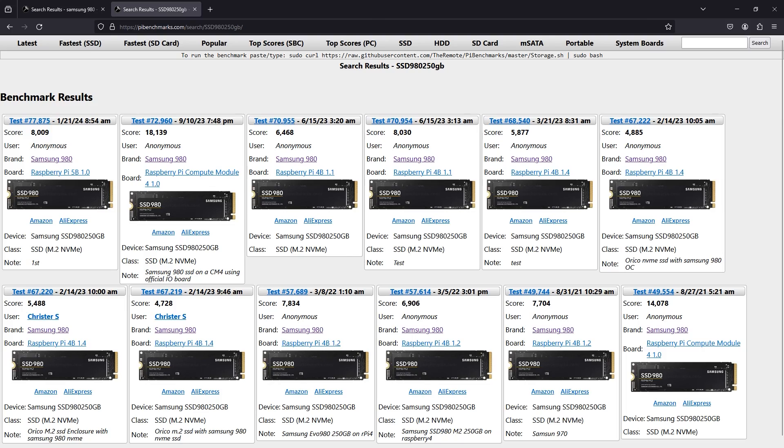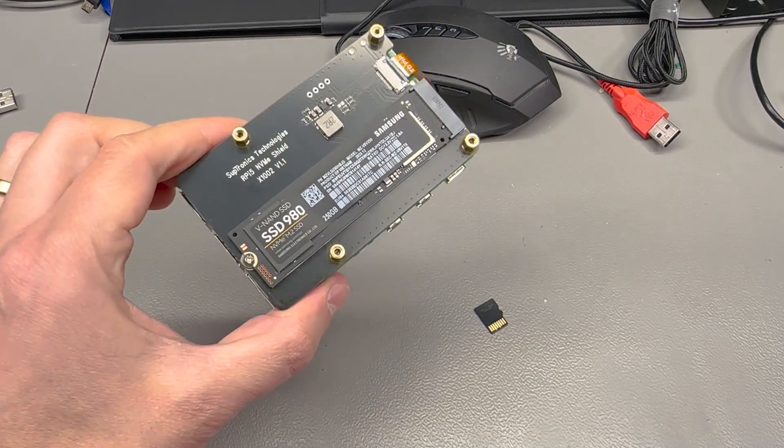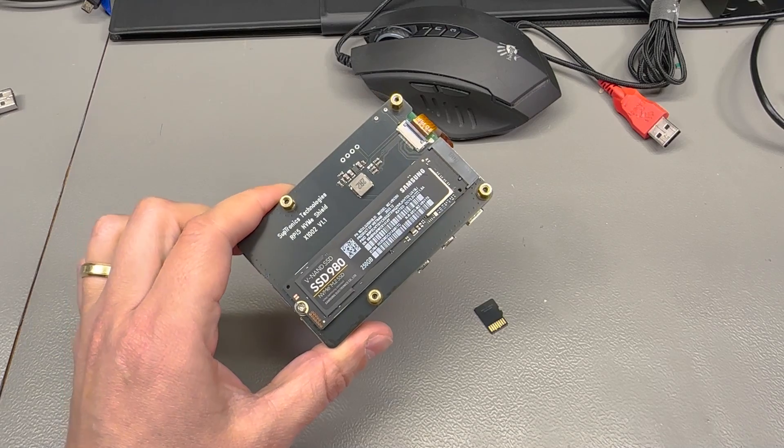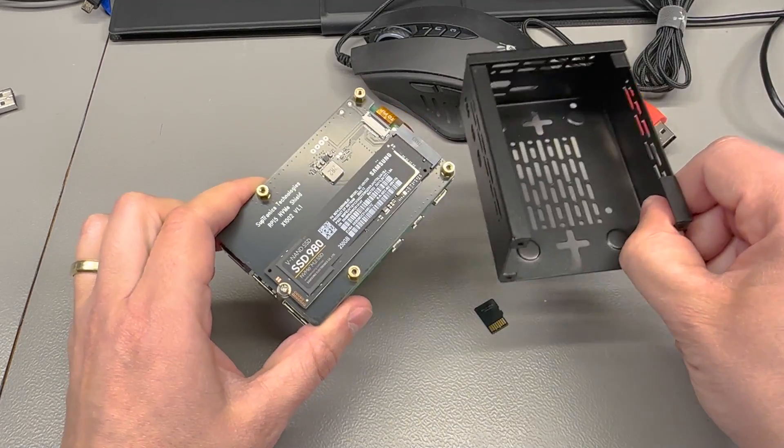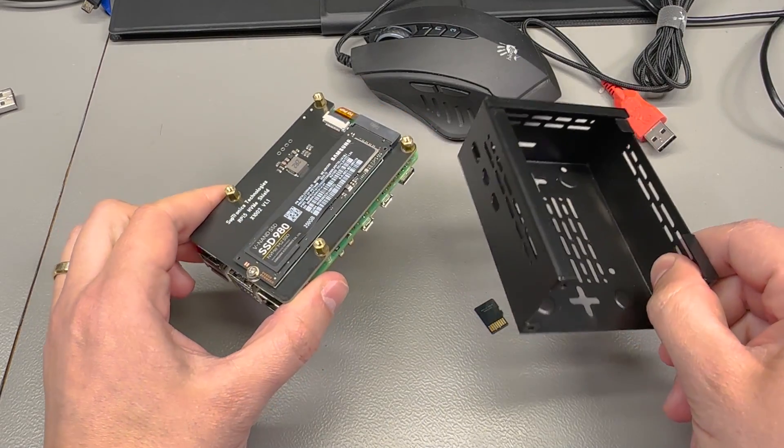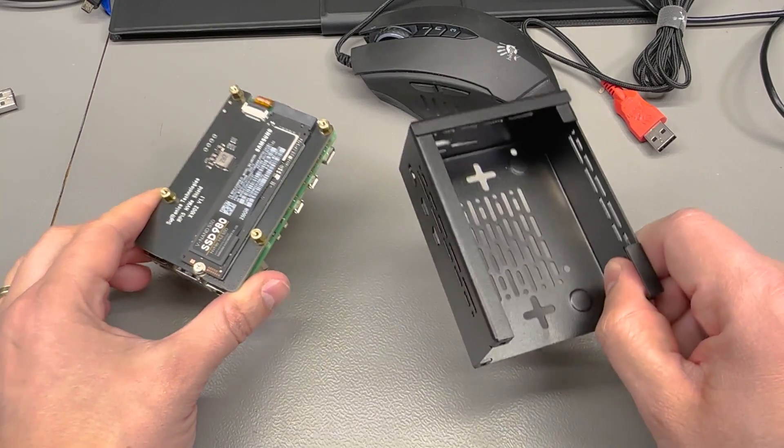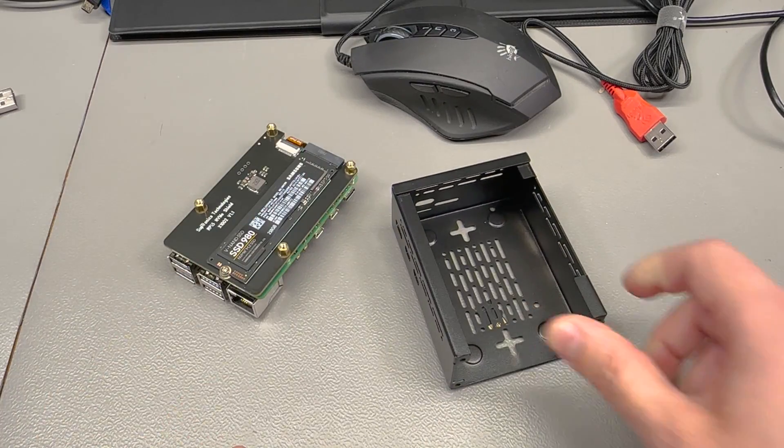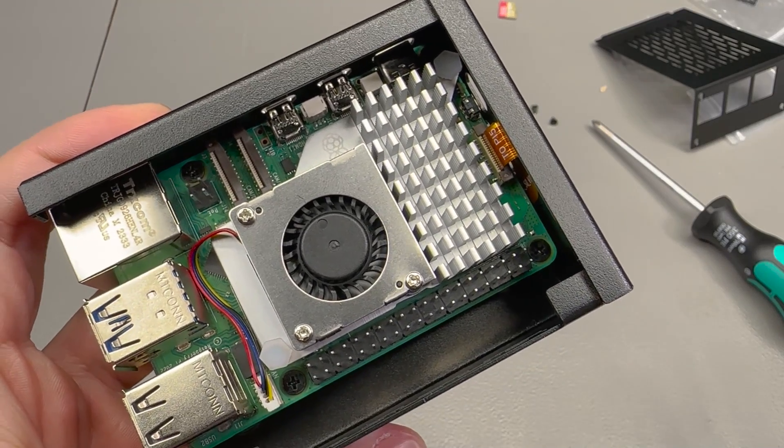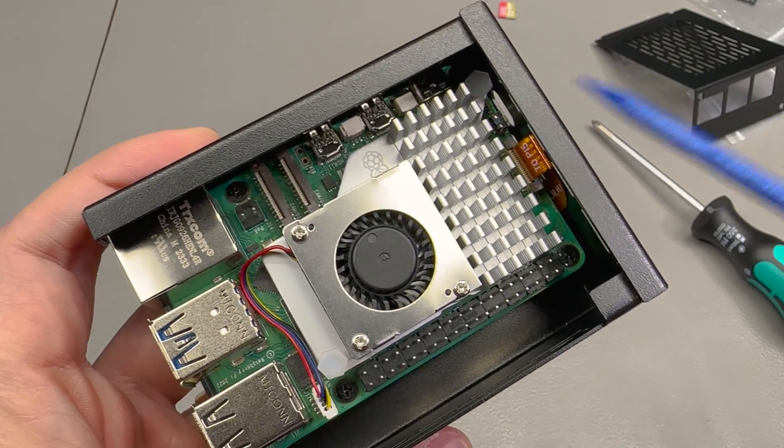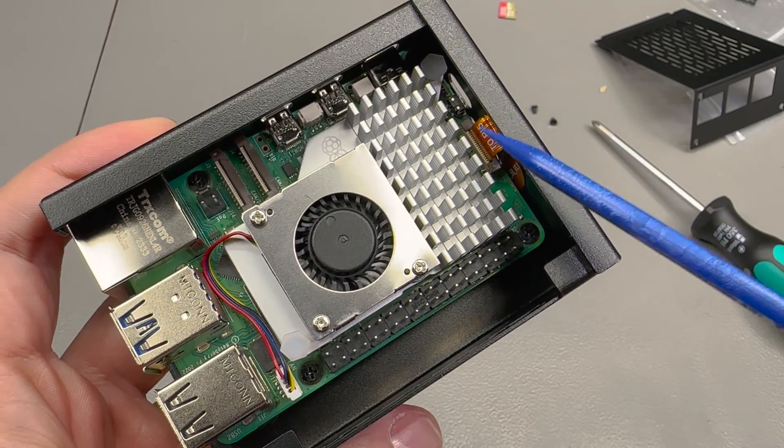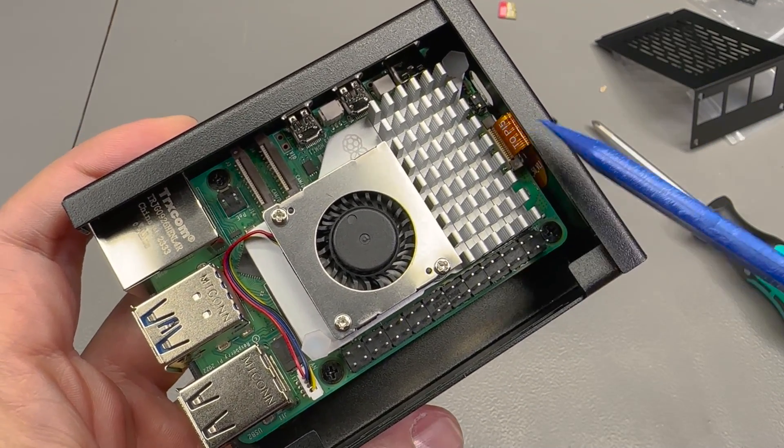So I'm quite happy with the results I got and now it's time for the Raspberry Pi to go inside the enclosure because it's so fast now that it might just fly off the workbench if it's not secured properly.